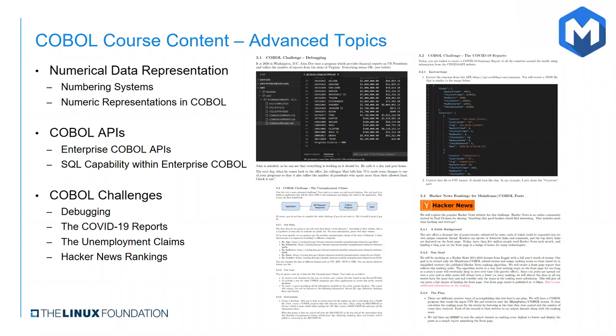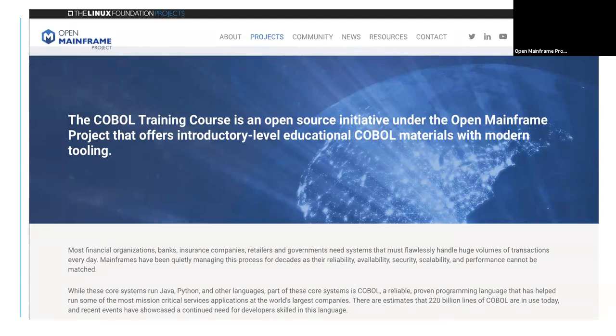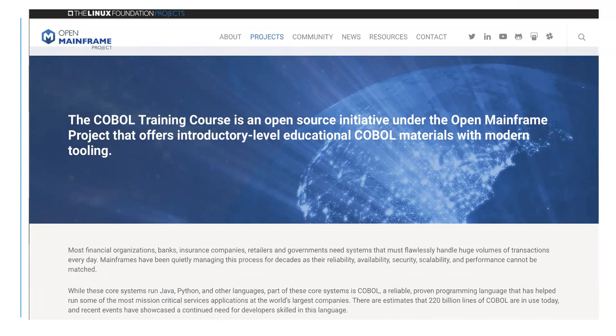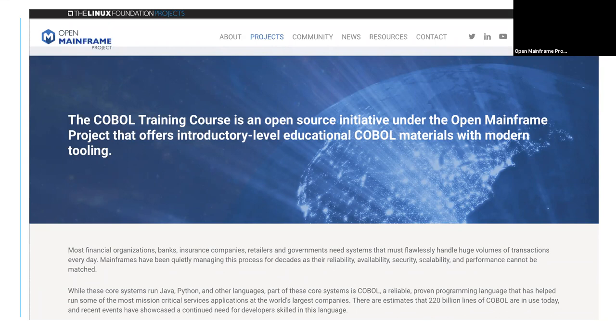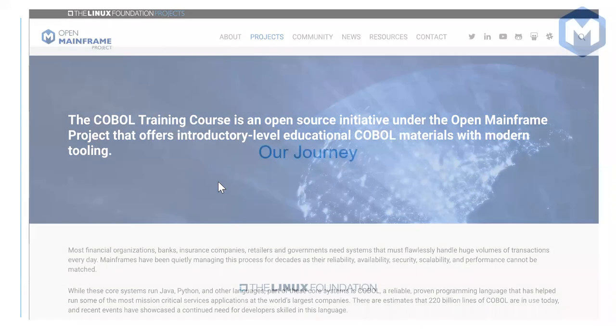I wanted to note that this particular challenge was contributed by GitHub user Raven 300. And Raven has also contributed additional content to various sections of the course. We thank her very much for her contributions. So next, I just want to show this is our project on OMP's website. And again, our primary goal, our primary objective with this course is to offer introductory educational COBOL material with modern tooling that is accessible to the community.